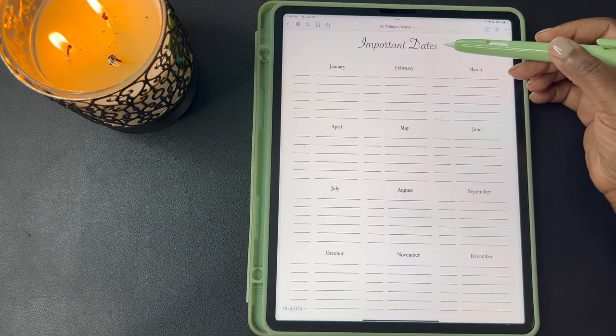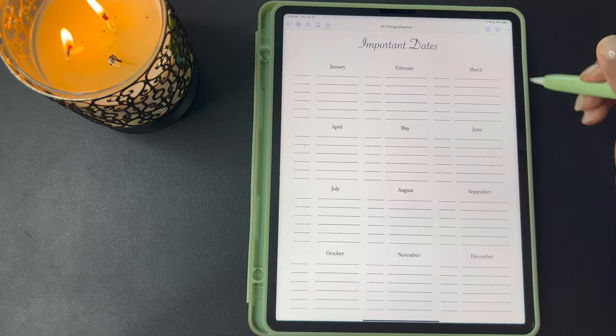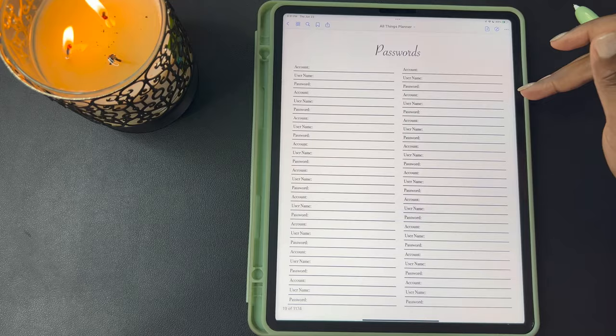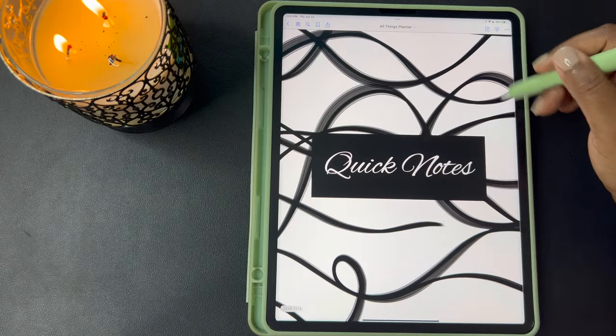This next page is for people who like to see what they have going on for the year on one page just at a glance. This page gives you that option to write down any birthdays, special events, dates that you want to remember. You have your passwords and then your contacts.